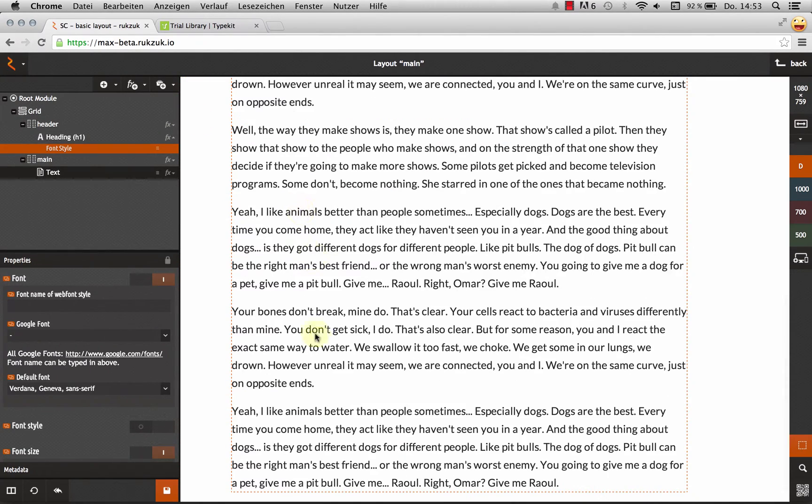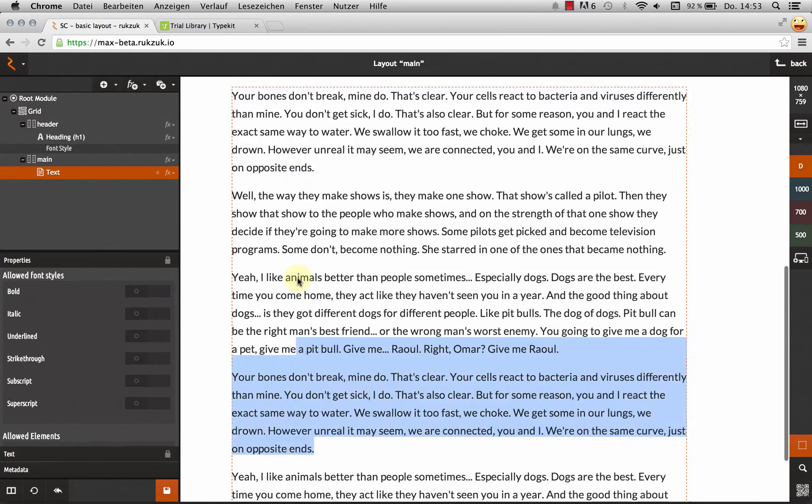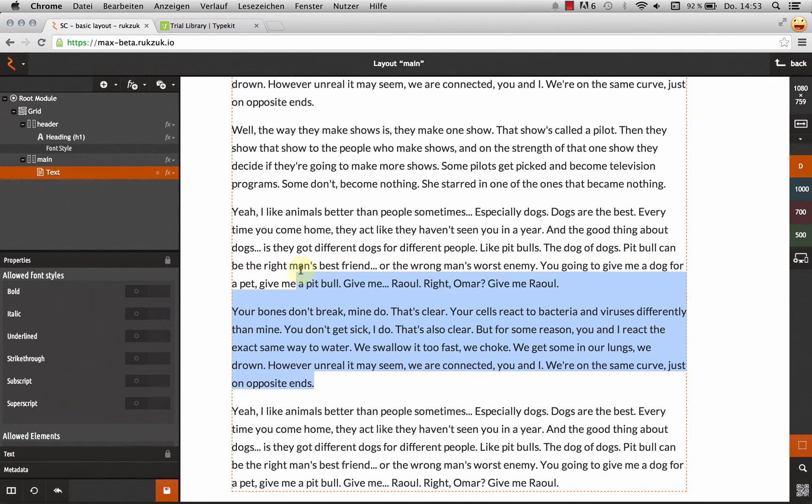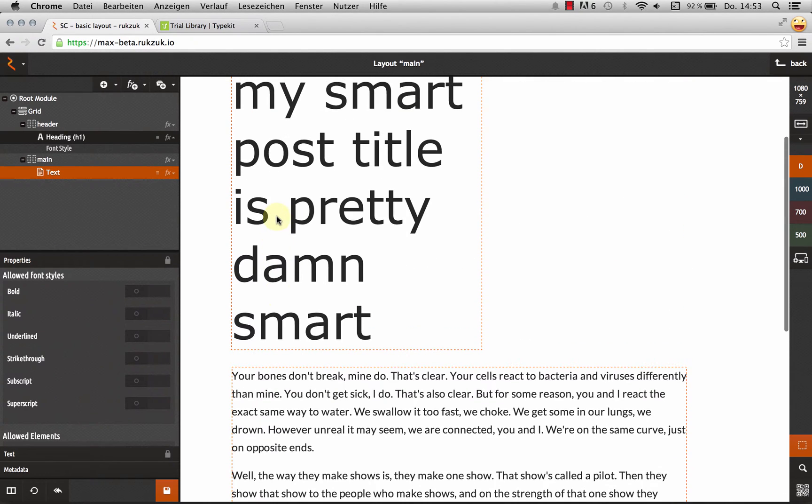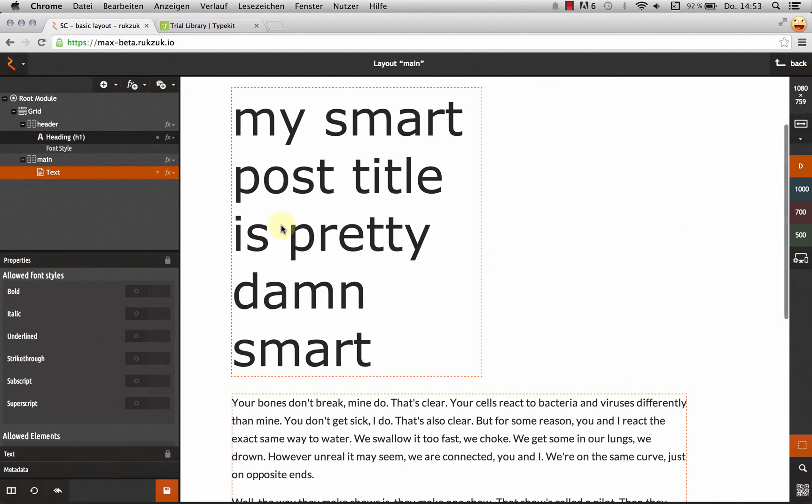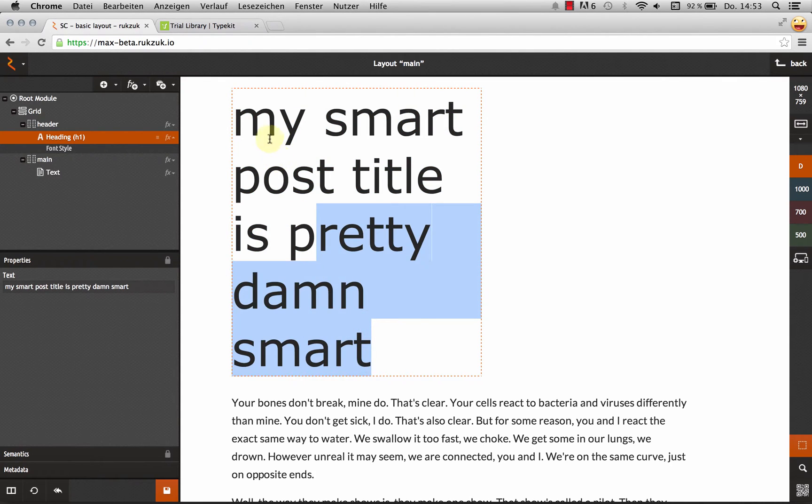I've got this demo page, just a couple paragraphs, text, and a headline. And I want to use a different typeface for the headline.